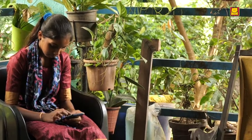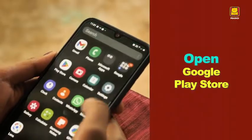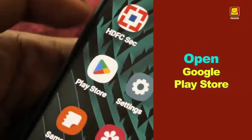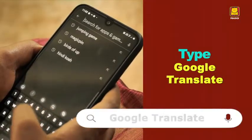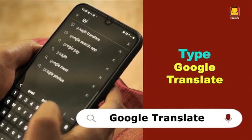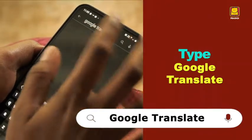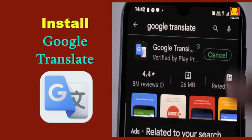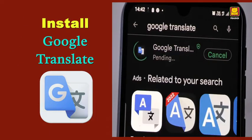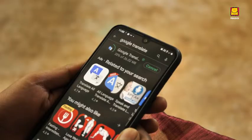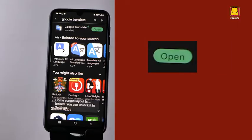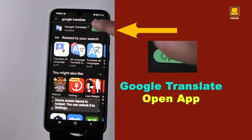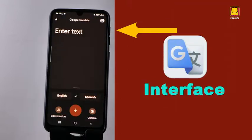First and foremost, open the Play Store on your cell phone. Type Google Translate in the search bar of the Play Store. This is the icon of Google Translate. Now install the app. Press the open button to access the app. The Google Translate interface will appear before you.